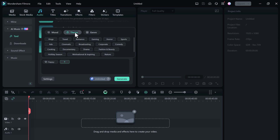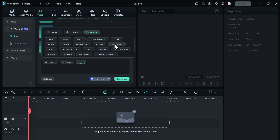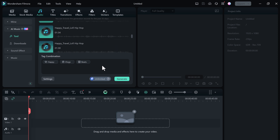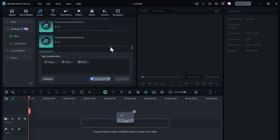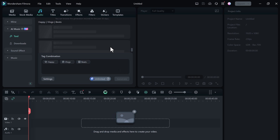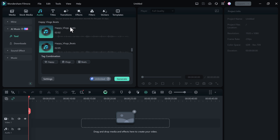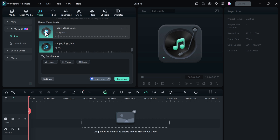Then choose the theme, like vlogs, travel, romantic, gaming, horror, etc. Then choose the genre, like pop, beat, funk, etc. Then click on the settings button where you can choose the tempo, music duration, and music count. Once you've made your selections, the AI Music Generator goes to work, creating a custom music track tailored to your video. You can preview different options and choose the one that best fits your vision.